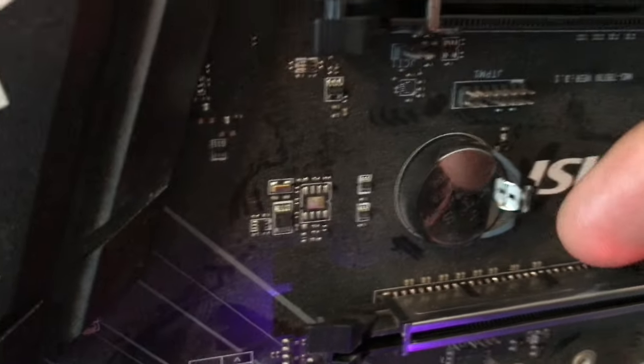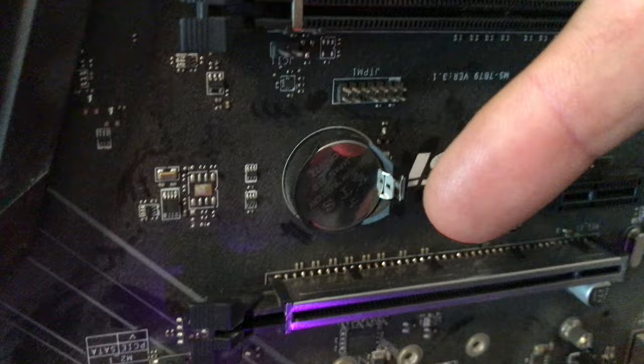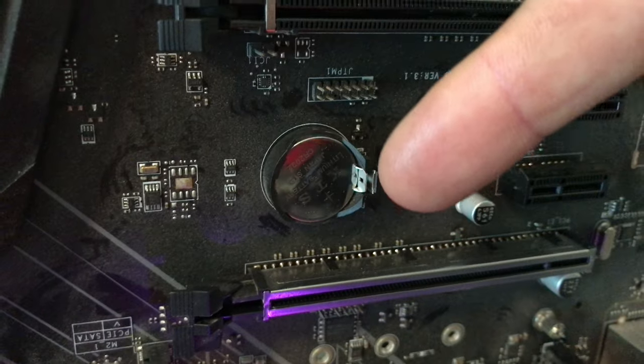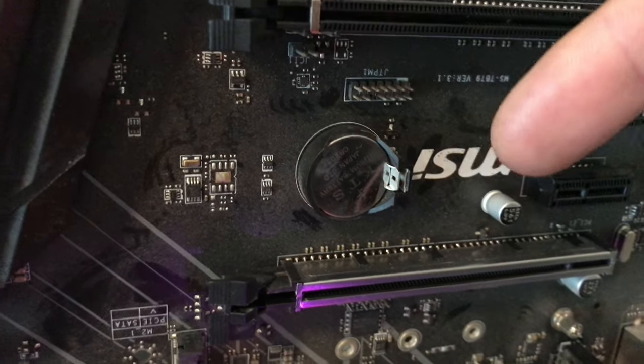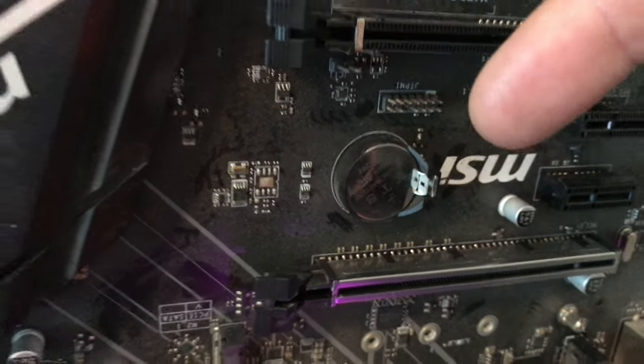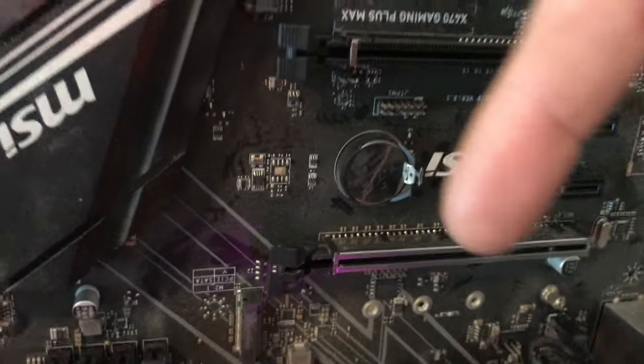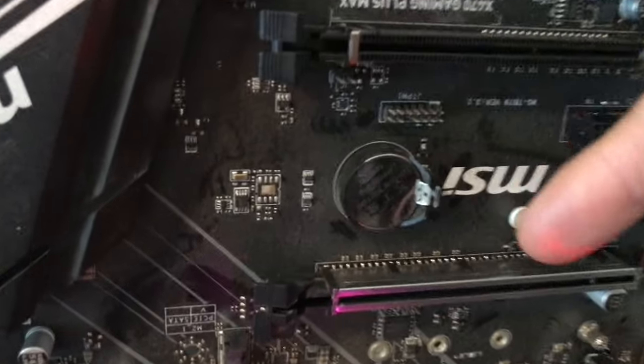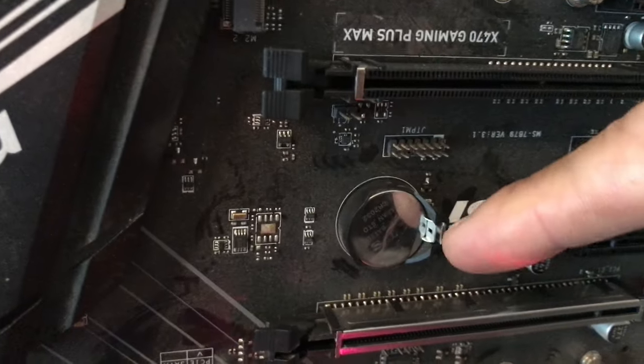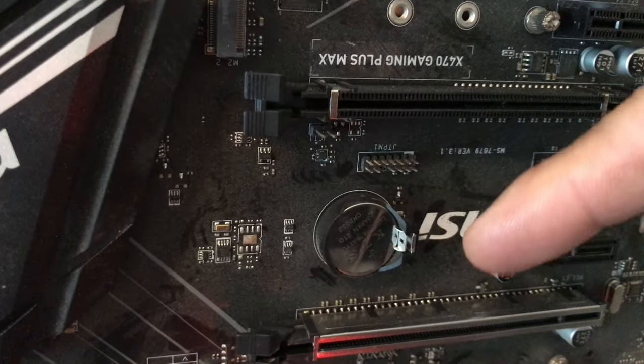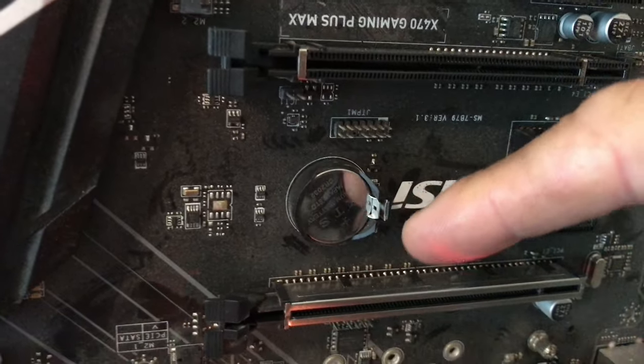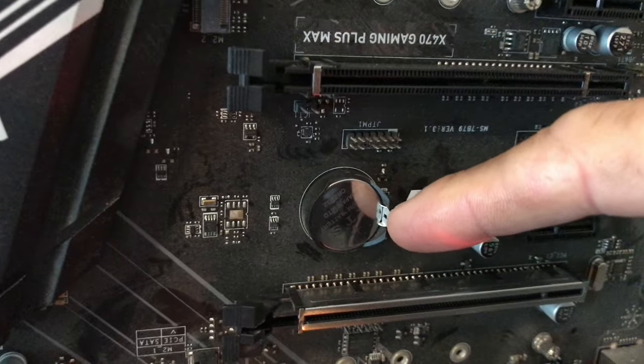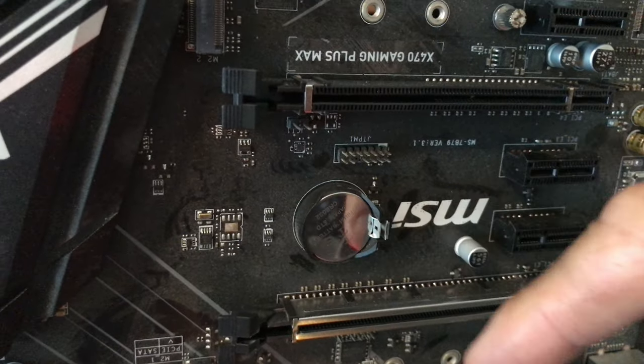CMOS batteries right here. If you ever really screw up and things aren't reading right, it's not detecting devices, or things are just wonky, it's not picking up the memory or the CPU. You just power down, disconnect your power cable, pop out this battery, wait five minutes.